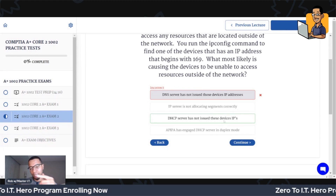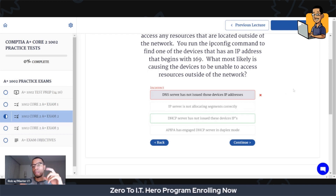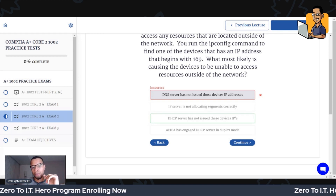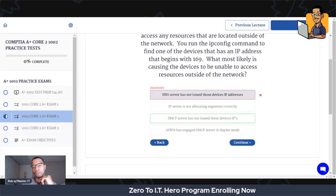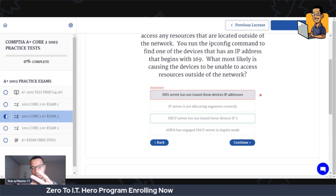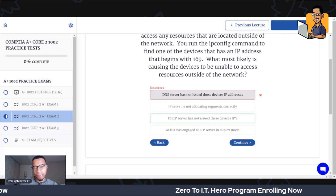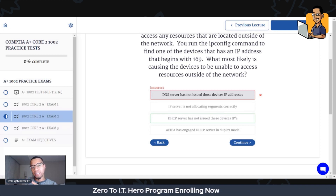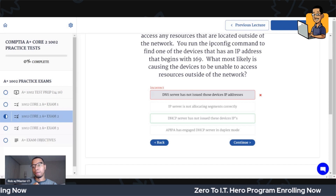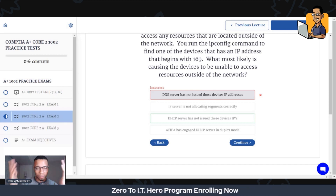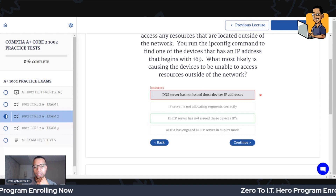The DHCP server has not issued these devices IP addresses. The DHCP server is what dynamically or automatically assigns IP addresses. If for some reason the DHCP server can't assign an IP address, the device will automatically get assigned an IP address with a first octet of 169. Quick troubleshooting tip: 169 means something is wrong with the DHCP server or some kind of connection issue.